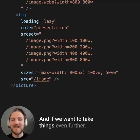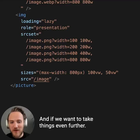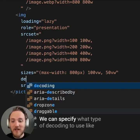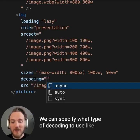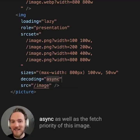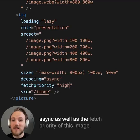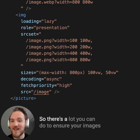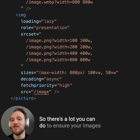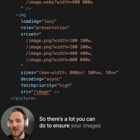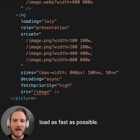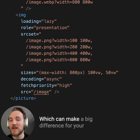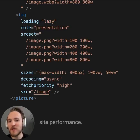And if we want to take things even further, we can specify what type of decoding to use, like async, as well as the fetch priority of this image. So there's a lot you can do to ensure your images load as fast as possible, which can make a big difference for your site performance.